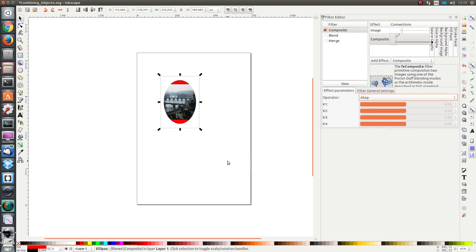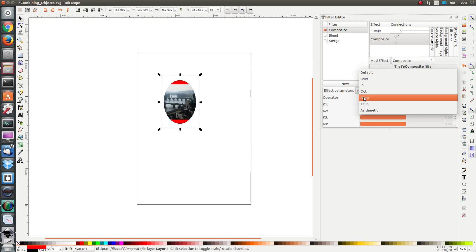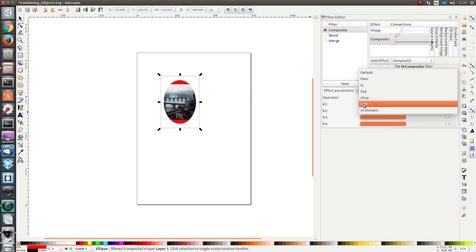The bottom object hides the top object and determines which part of the top object is visible, but in this case the bottom object remains visible as well. Then you have XOR which is similar to exclusion. Only the parts where the objects do not overlap are shown.